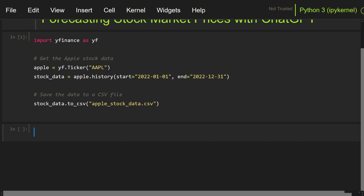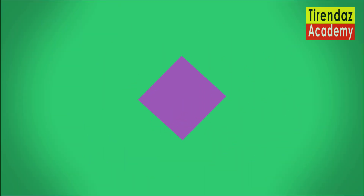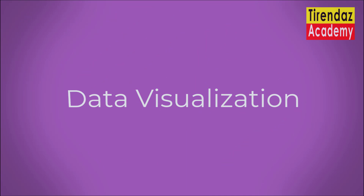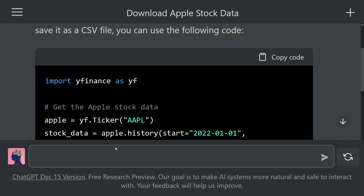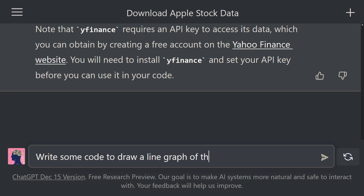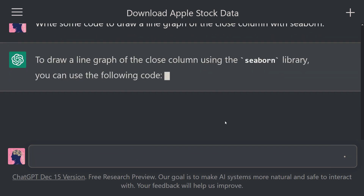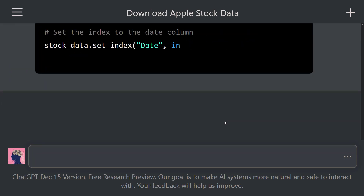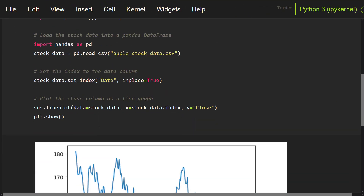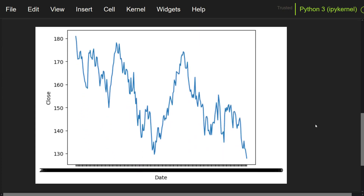Let's go ahead and take a look at how to draw a line plot. Data visualization is one of the best ways to understand data. Let's draw a line plot of the close column. We say: 'Hey ChatGPT, write some code to draw a line graph of the close column with Seaborn.' ChatGPT has started to write the necessary codes. Let's copy these codes and paste them into the cell. A line plot was drawn for the closing prices. You can also plot graphs for other columns using ChatGPT.